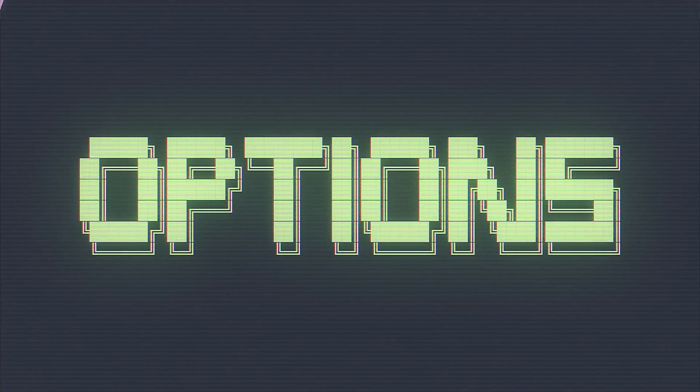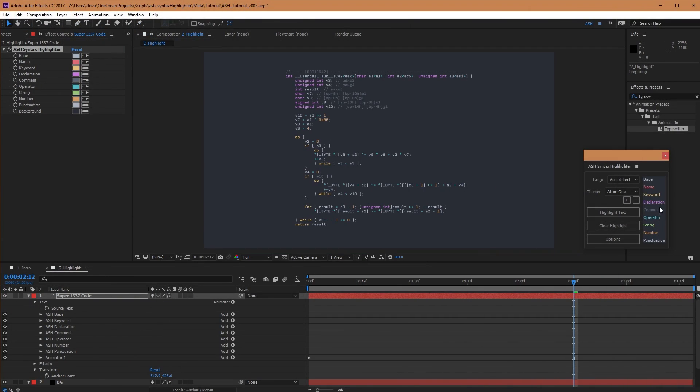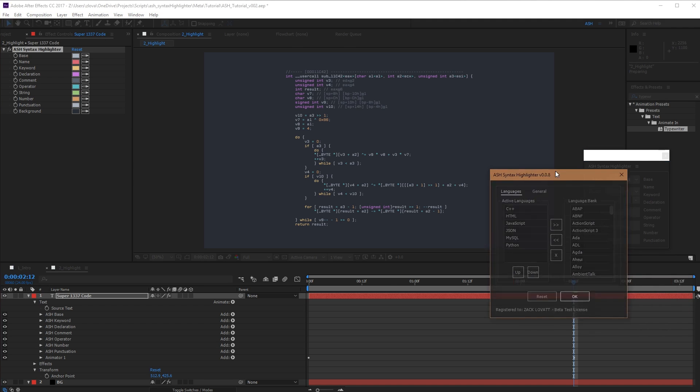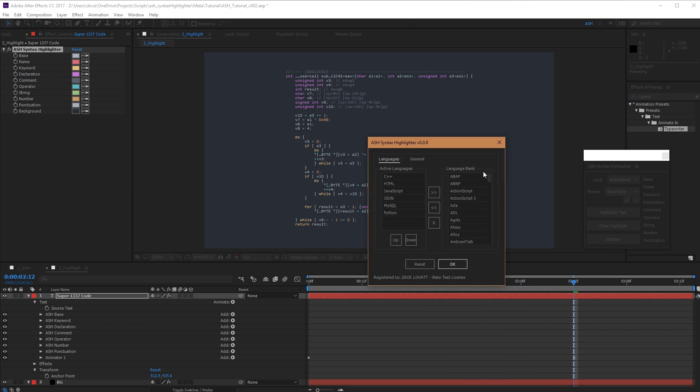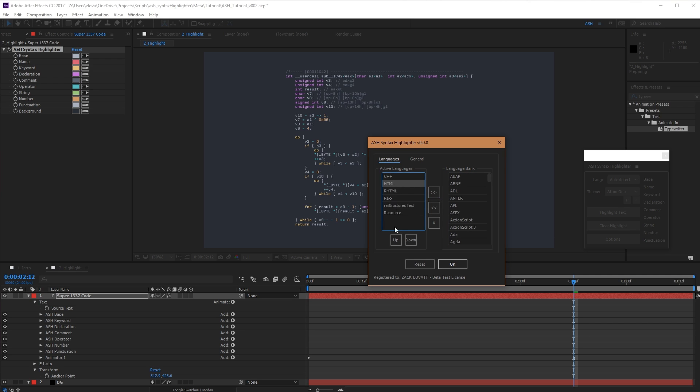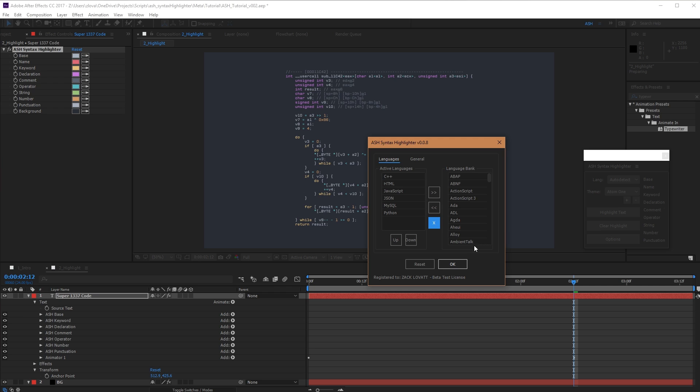Now, by default, we suggest six common programming languages to use as well as auto detect. So if you open up options, you can customize this list from nearly 300 different programming languages that our engine supports. In this interface, you can add, remove, or reorder programming languages however you'd like. If you press the central X, it'll reset back to the defaults, and we're good to go.